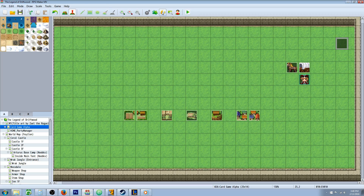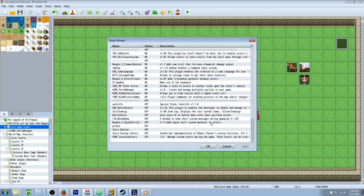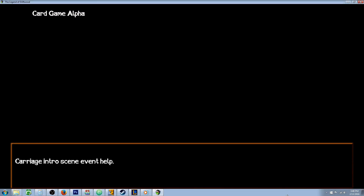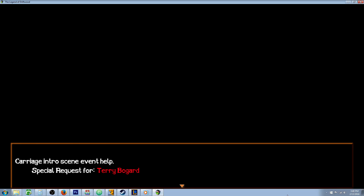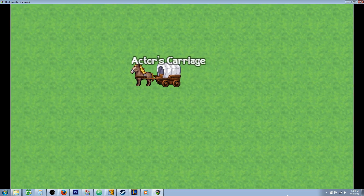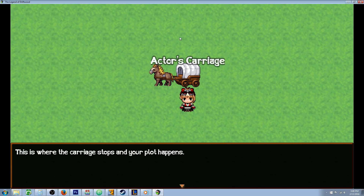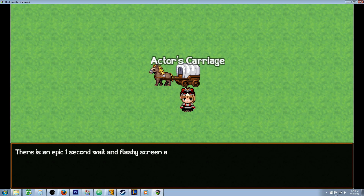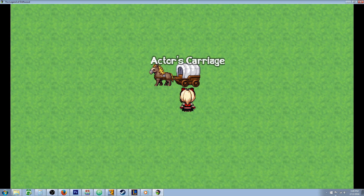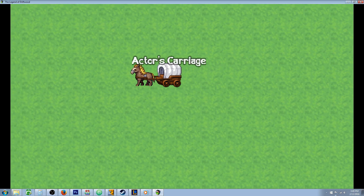I'm using some plugins that you don't exactly have to use, but it makes it look a little bit cooler if you do. First I'll just show it to you, and then we'll go into the stuff on how to do it. This is the carriage intro scene, eventing help, special request for Terry Bogart. We see the screen fade in, then it zooms in, and you'll notice that we have our actor's carriage label above it. Then this is where the player gets out, there's the dialogue and plot, some animations or whatever you want to do. You can change the event to fit your game, and then the player goes back into the carriage and takes off again. When the event's done you can fade out the screen — a really simple event.